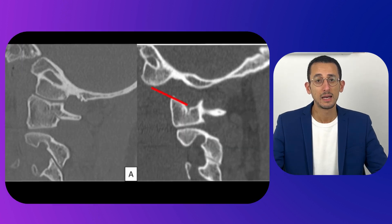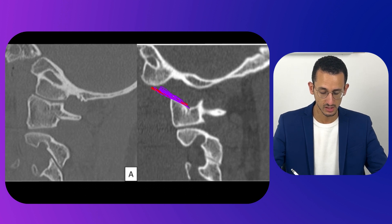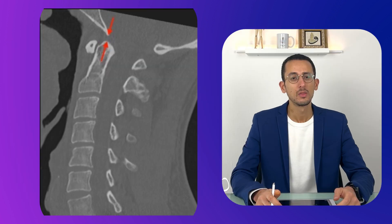As you can see in this CT scan, the interval is completely disrupted here.